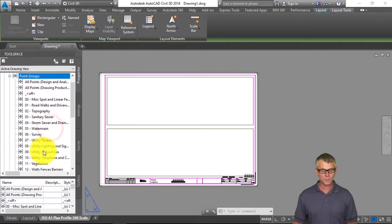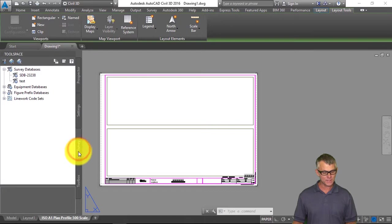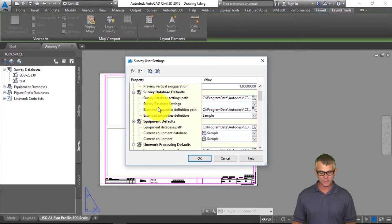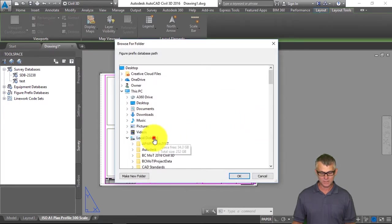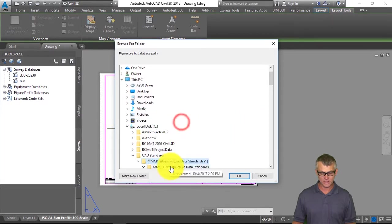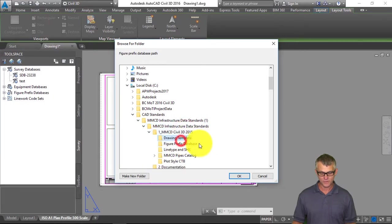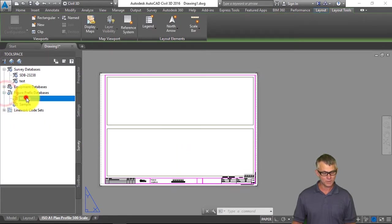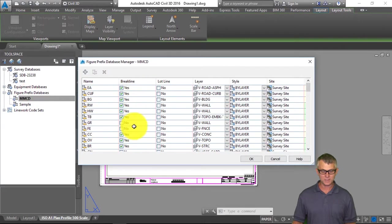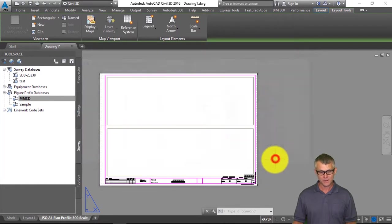There's also a corresponding set of point group definitions which match the description key categories. On the Survey tab, under Survey User Settings, we can specify the path for the figures. The Figure Prefix Database path is in C CAD Standards, Municipal CAD Standards, and there's our figure prefix database — which shows the figure prefixes, the breakline toggle, the layer the figure is placed on, and the associated style.